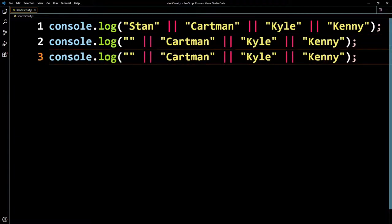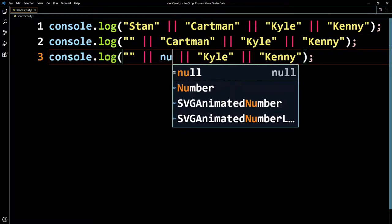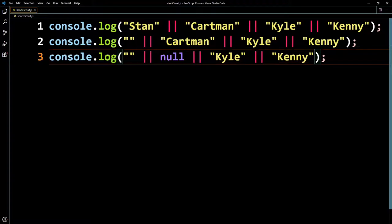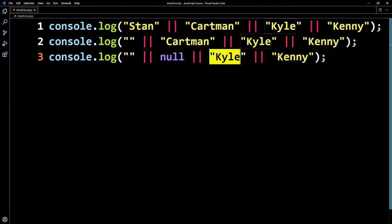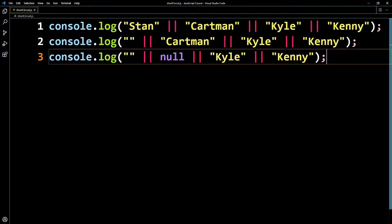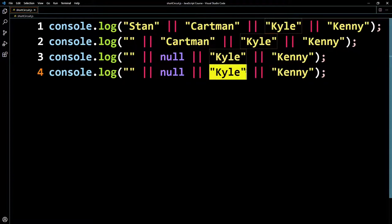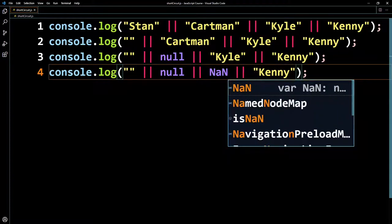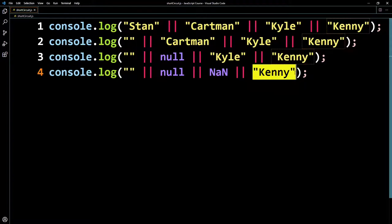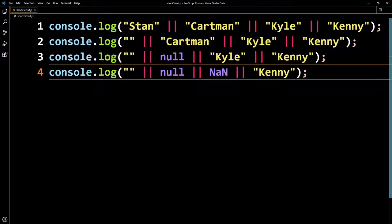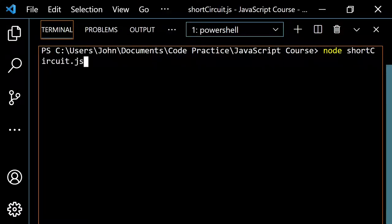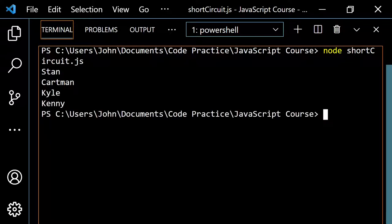If we copy this again and make the first value null, it would keep going and you would get Kyle. We could do one more — put something like NaN, which is another falsy value — and now we would just return Kenny. So let's pop open the terminal and run this. You see you get Stan, Cartman, Kyle, and Kenny as expected.